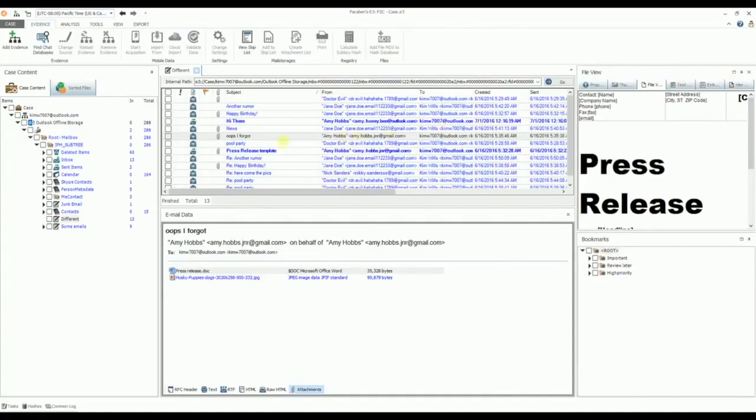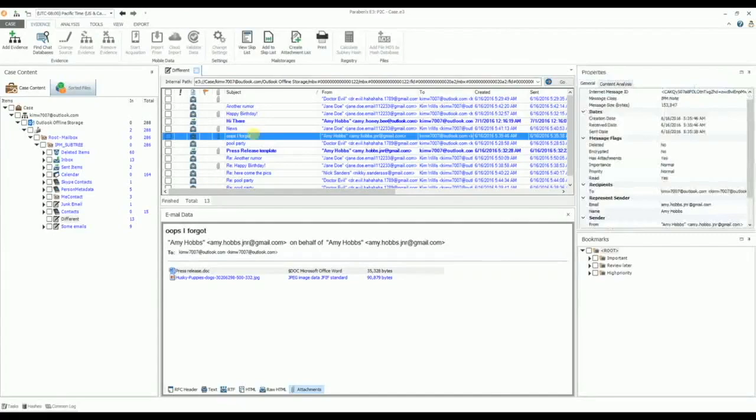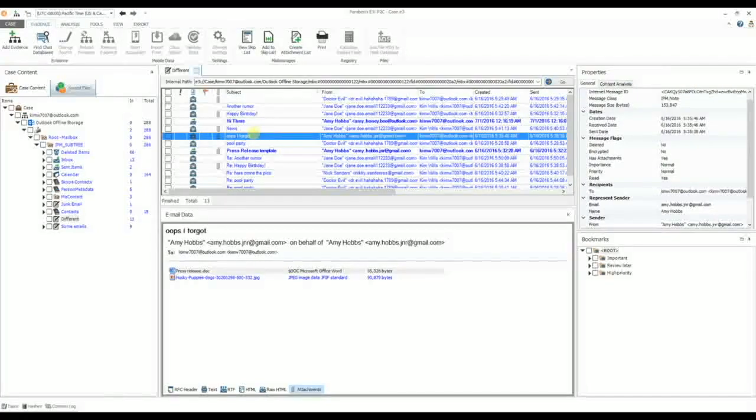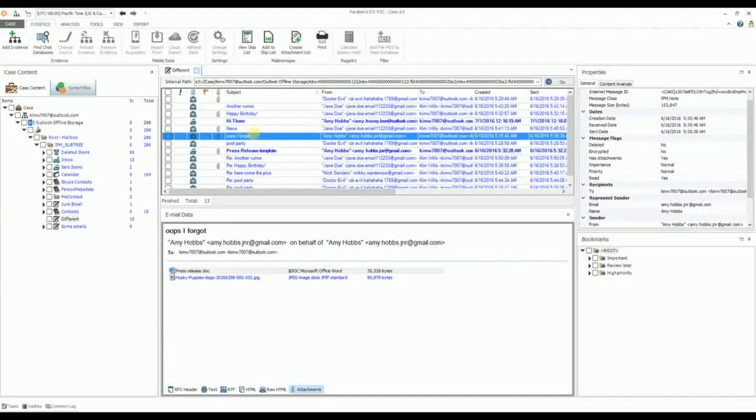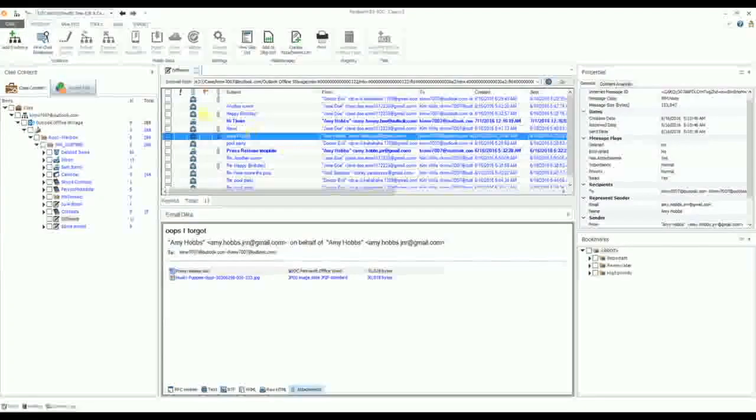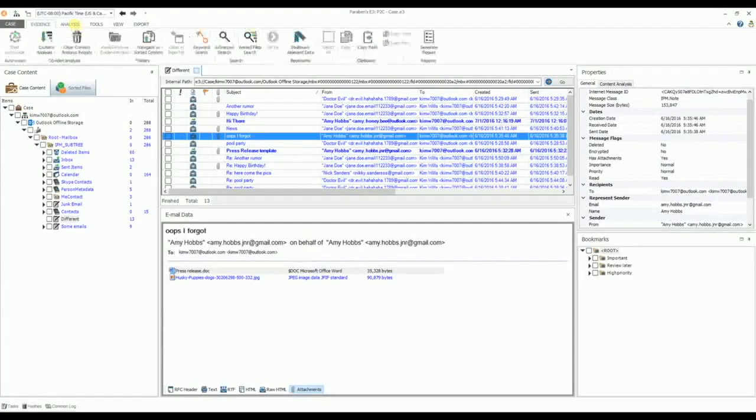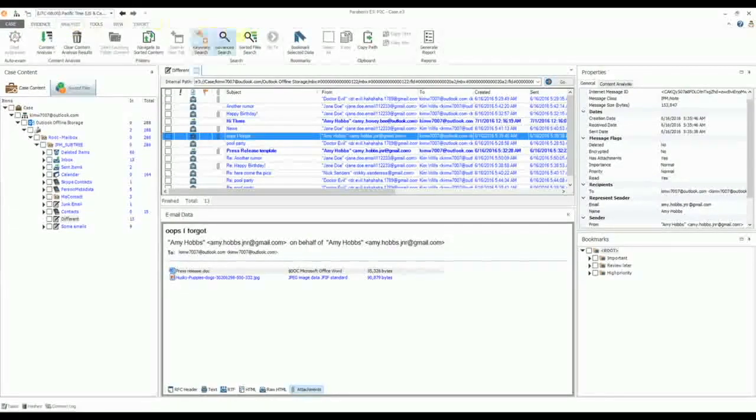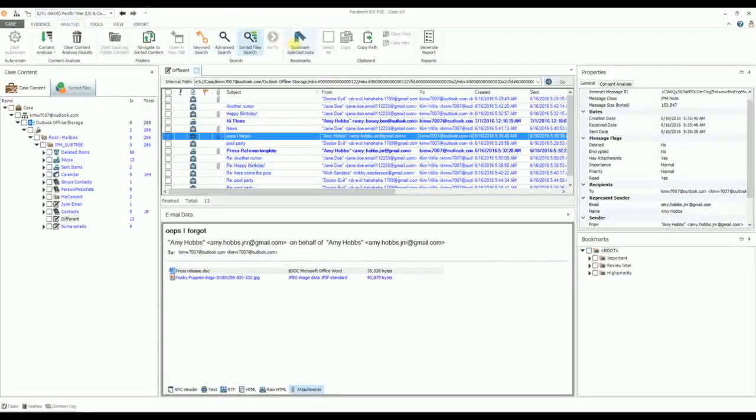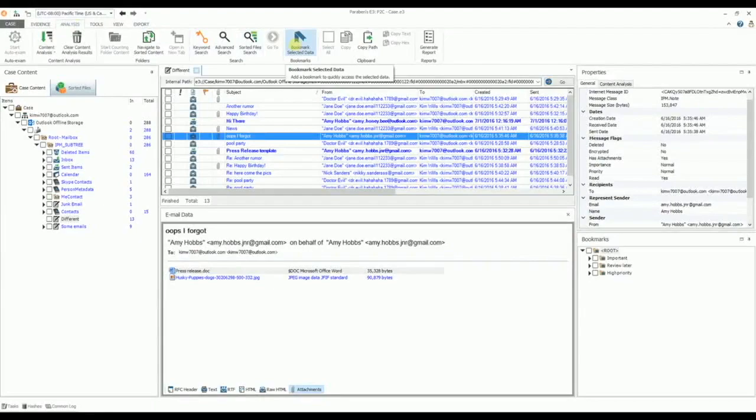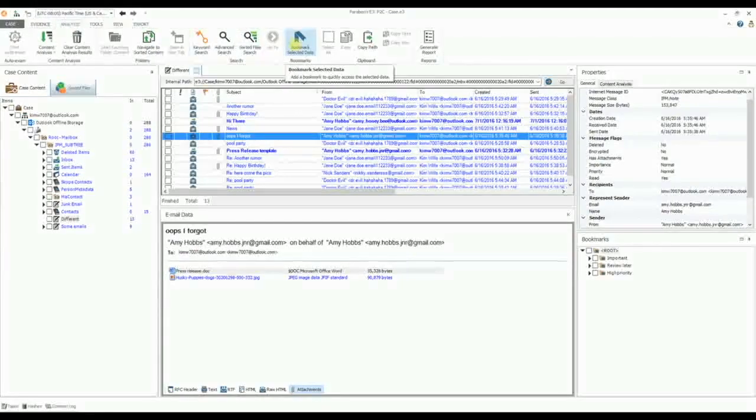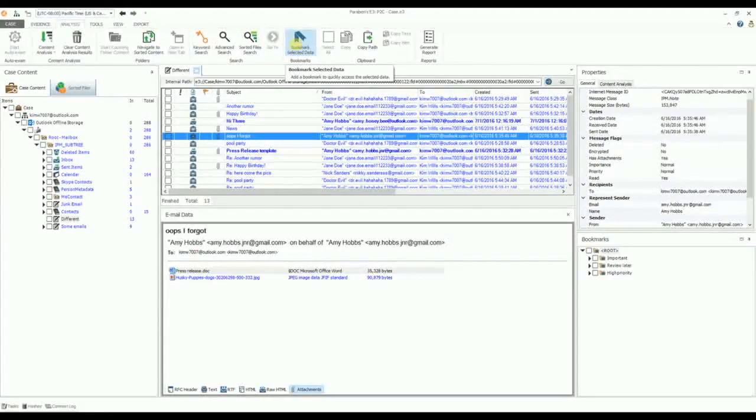Next, we'll look at bookmarking email data. For faster navigation within your email evidence, you can add bookmarks to important folders, messages, parts of messages, or attachments. To bookmark a piece of data, go to the Analysis tab and in the Bookmarks group, click Bookmark Selected Data, or you can simply right-click on the data you wish to bookmark and select Bookmark Selected Data from the drop-down menu that appears.